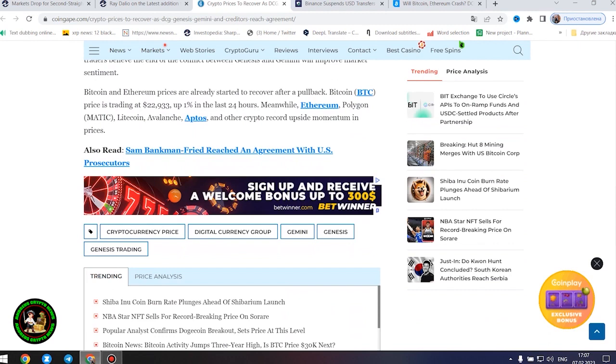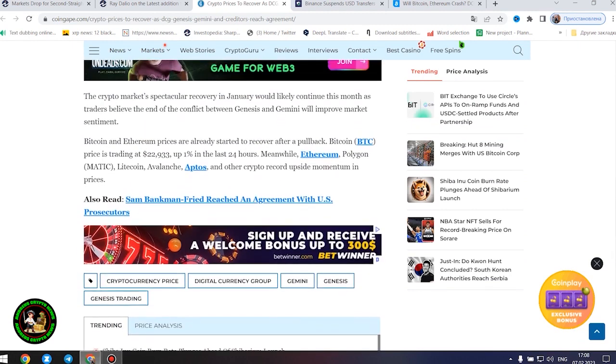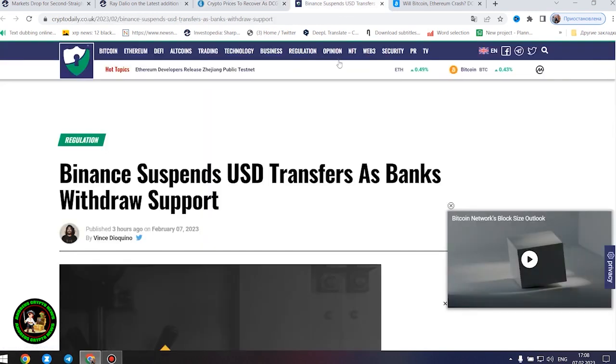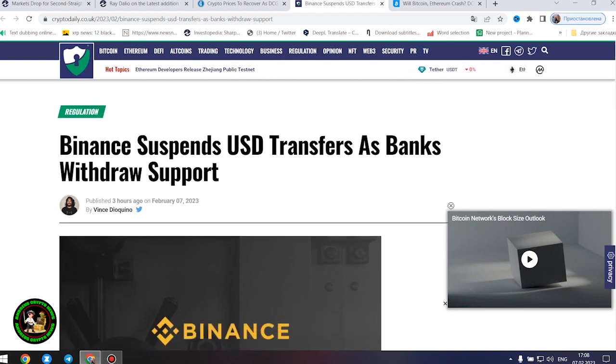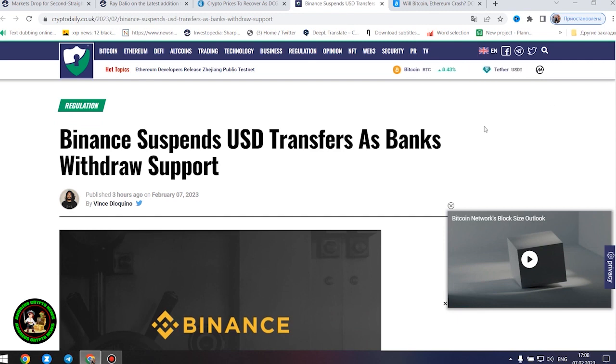Meanwhile, Ethereum, Polygon, Litecoin, Avalanche, Aptos, and other crypto record upside momentum in prices. The information is not the most favorable. The status of cryptocurrency is becoming more susceptible to imbalance. How will Bitcoin move next?